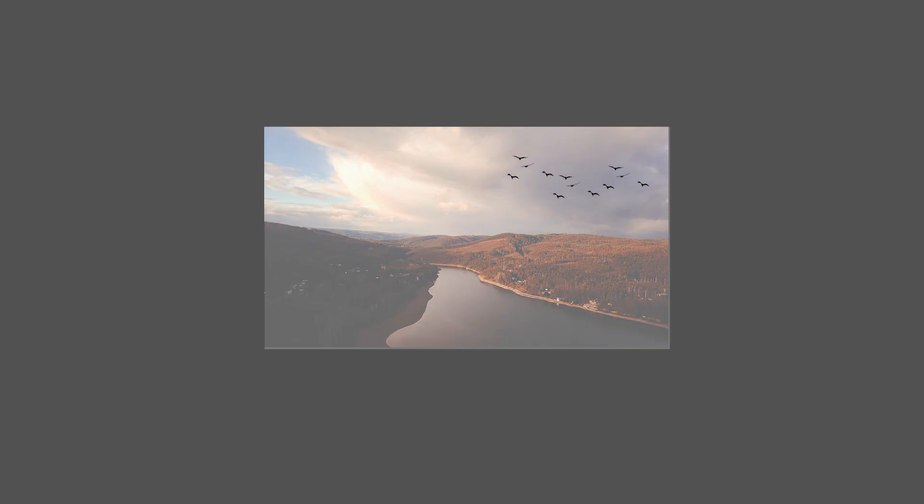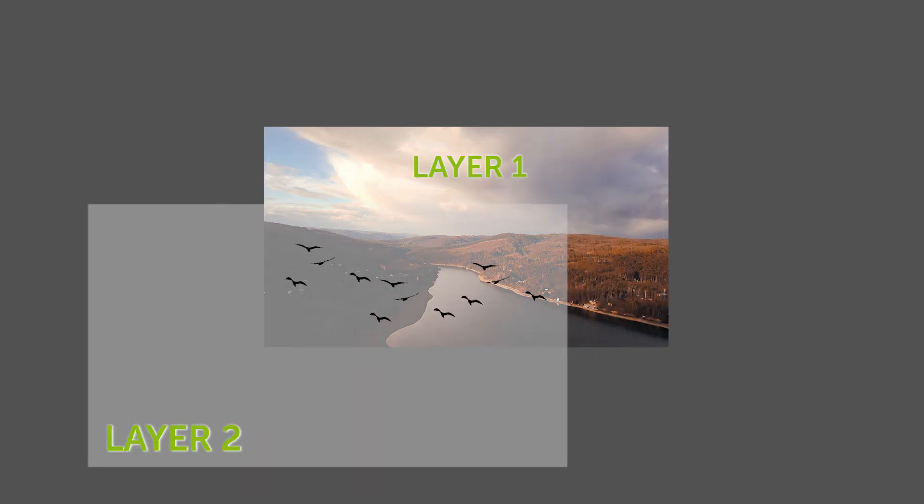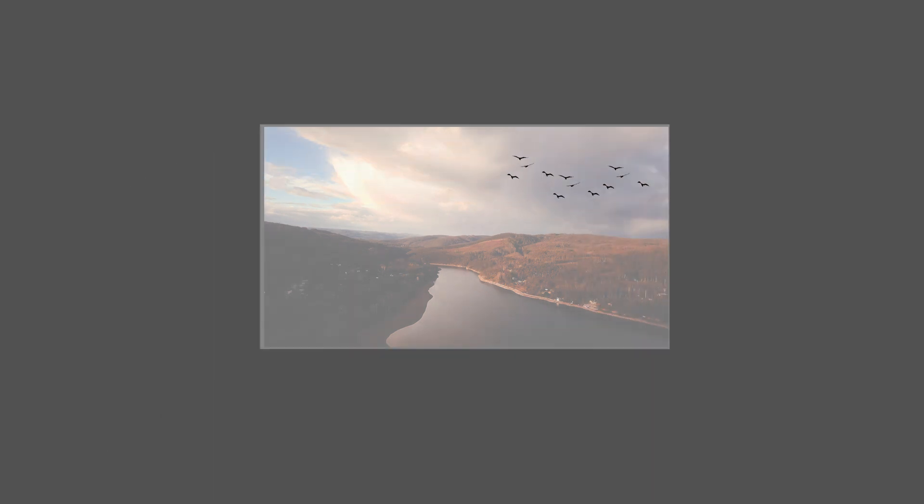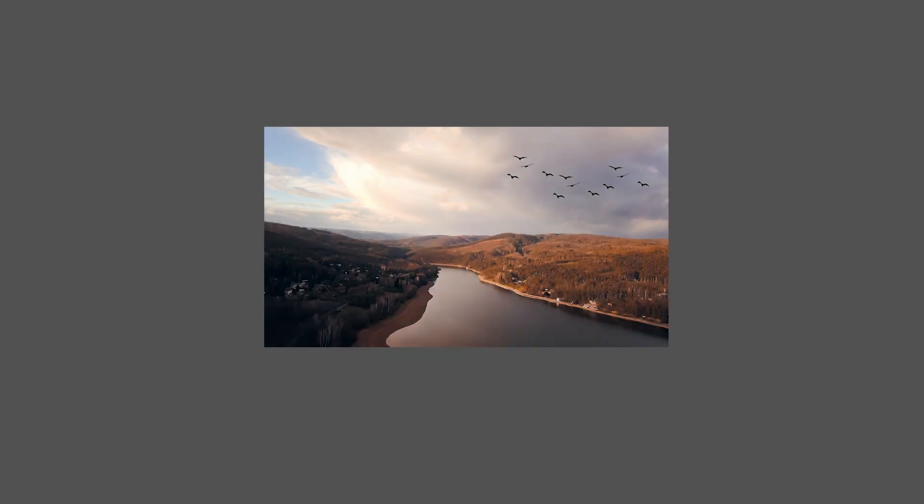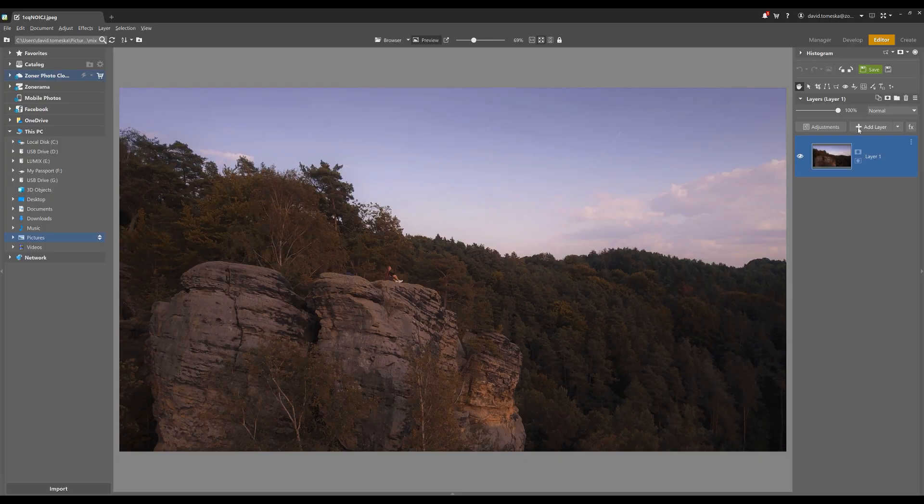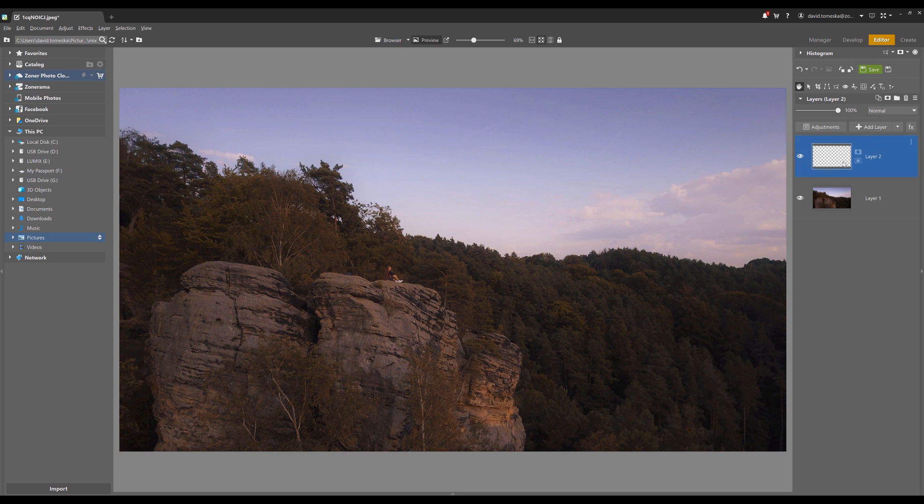You can work with layers in the editor module, and with layers you can combine several pictures together, add additional objects into the picture and so on. Your final image is going to be a blend of all these layers together. If you want to add a layer, just simply click on the add.